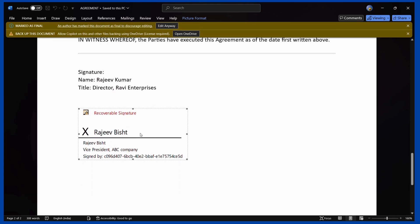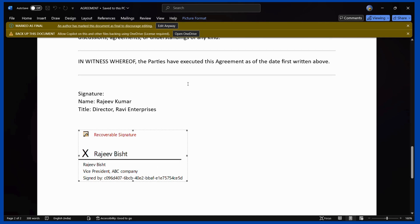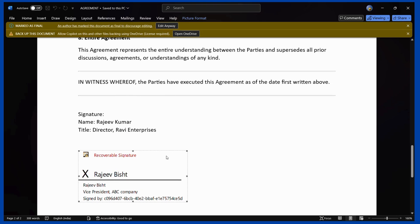Those are the different methods using which you can sign a document using Microsoft Office Word, which are more secure using the digital signature and in-app features. If this video was helpful, consider giving it a like. Tell us in the comments how it went, or if you have any suggestions or questions, ask them in the comments. Thanks for watching and have a nice day.